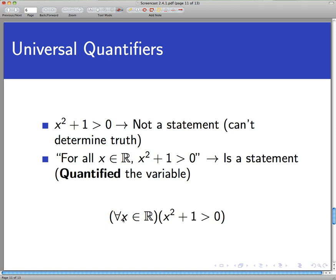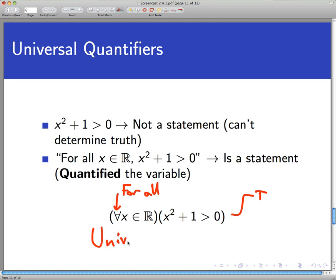We use a special symbol for 'for all' — an upside-down 'a' — which you should read as 'for all.' So the shorthand reads: 'For all x in the real numbers, x² + 1 > 0.' We've quantified the variable and made it a statement — one that happens to be true. Since we quantified this for all x, we call this a universal quantifier. An existential quantifier says the open sentence is true for at least one value of x; a universal quantifier says it is true for all x belonging to the universal set.